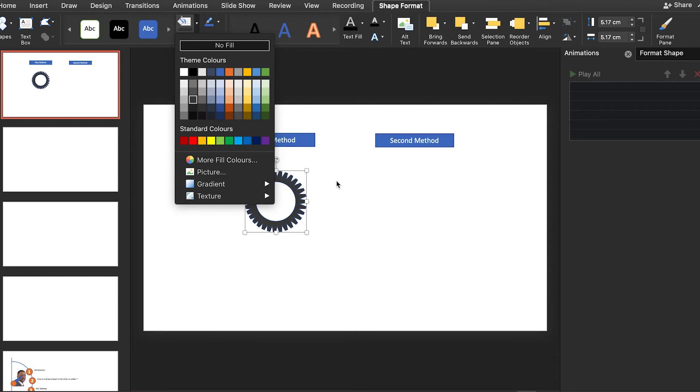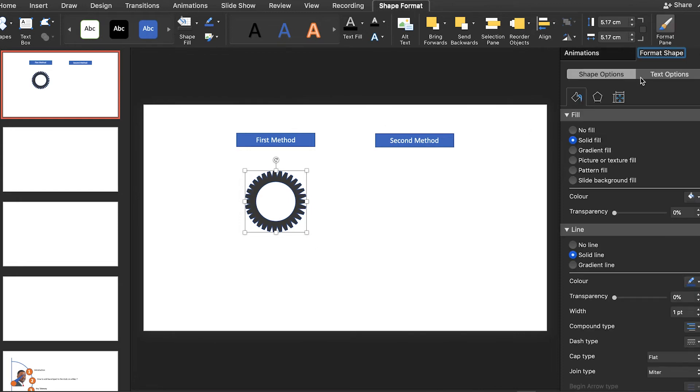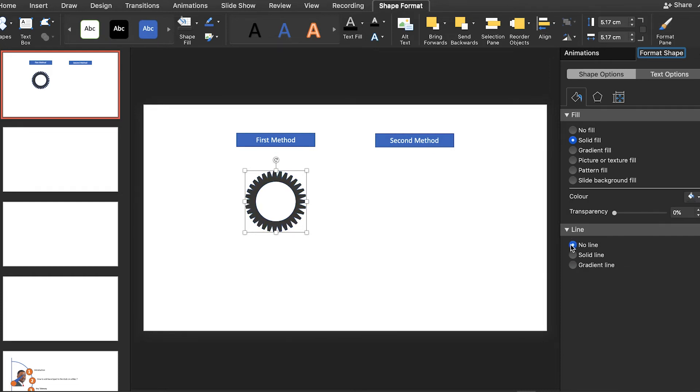I mean, you can choose whatever you want to choose, but this is what I decided for this tutorial. And now we can remove the line by going to the format panel and then select no line just like this.